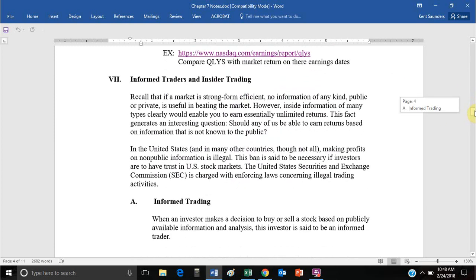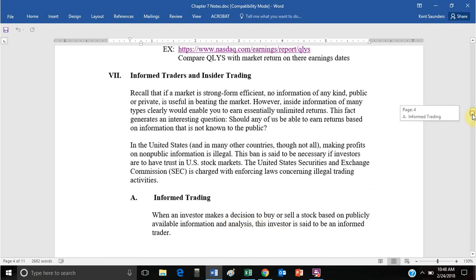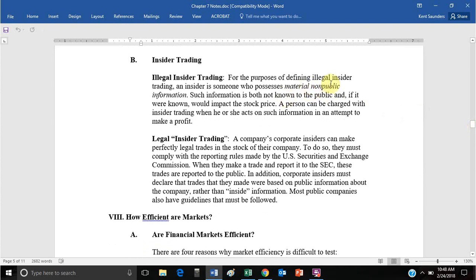Now let's talk about insider versus informed trading. You are allowed to do informed trading — that is, using publicly available information, conducting analysis, and making decisions based on that. Where you run into trouble is when you deal with non-public information. If you know your buddy working at a corporation has uncovered something really bad and you start short-selling that stock, you are committing illegal insider trading. Using publicly available information is perfectly acceptable, and that's the profit and competition motive that should drive prices to their efficient levels.